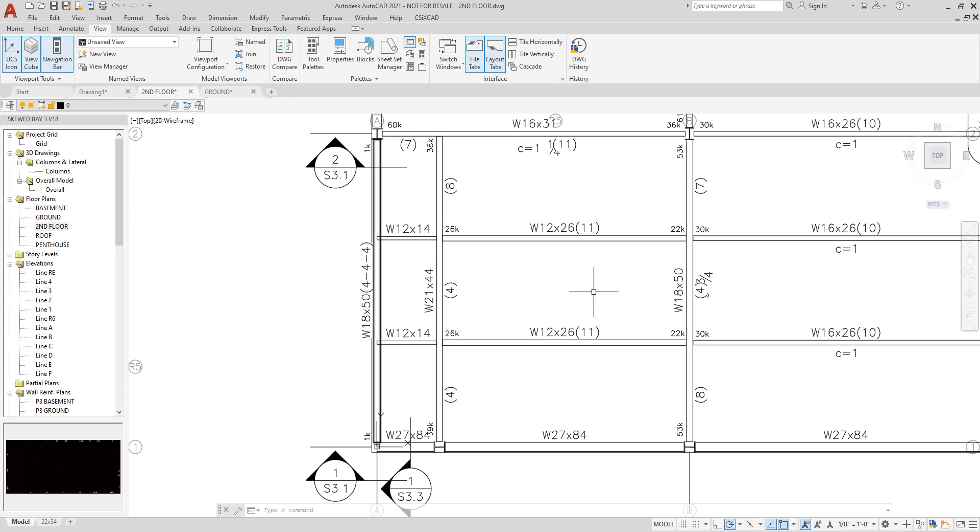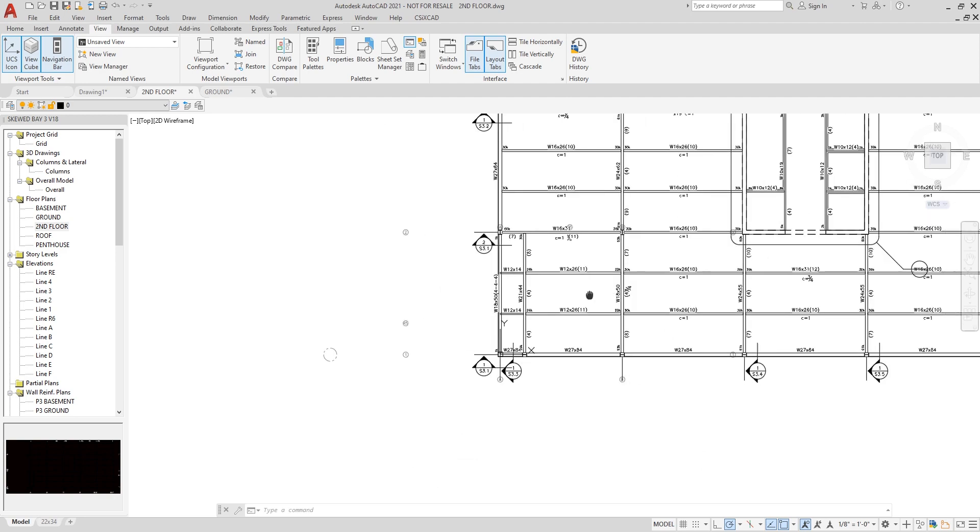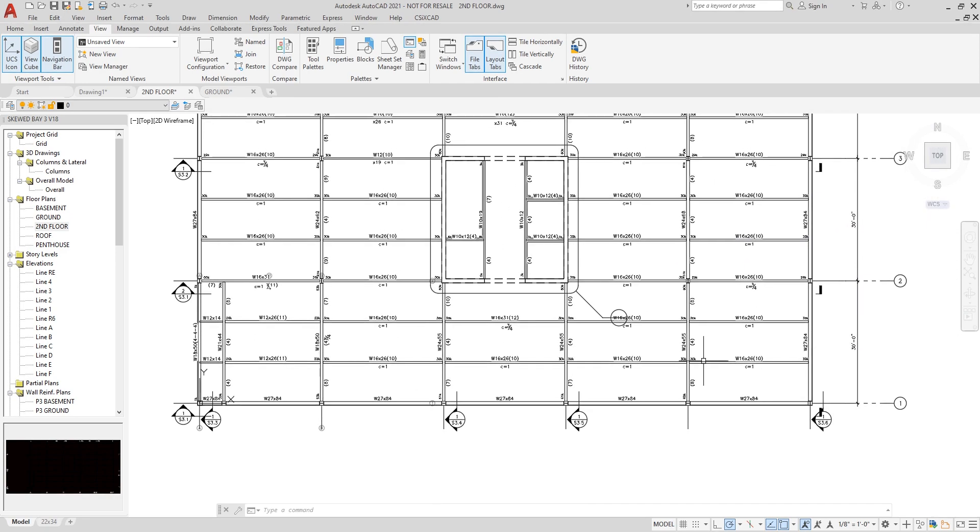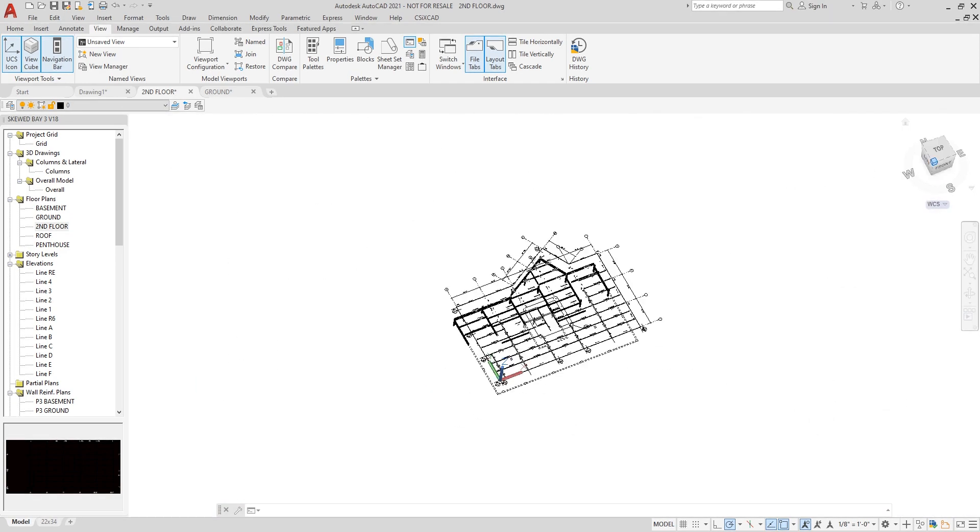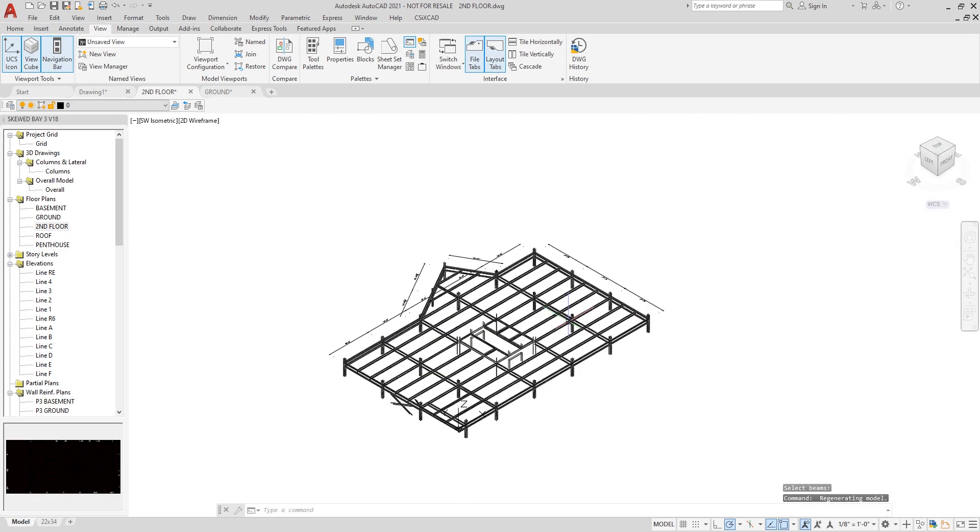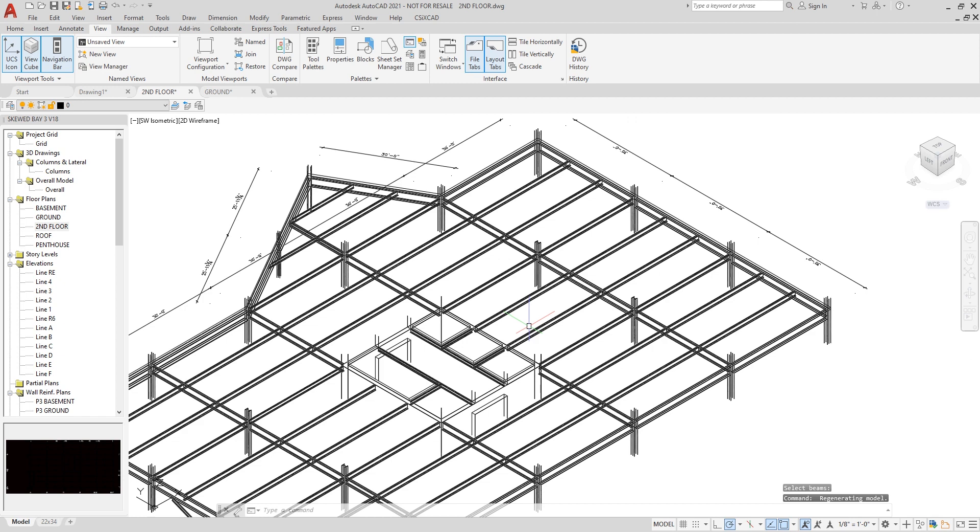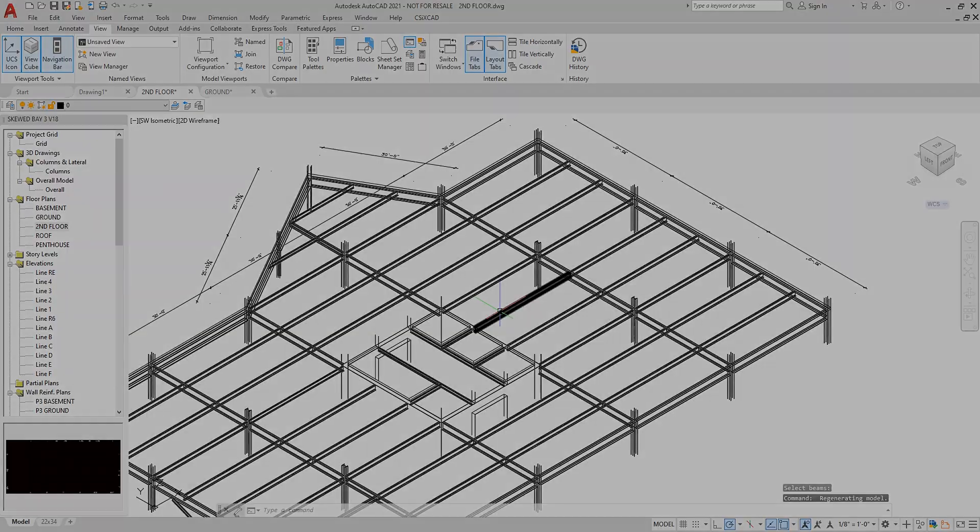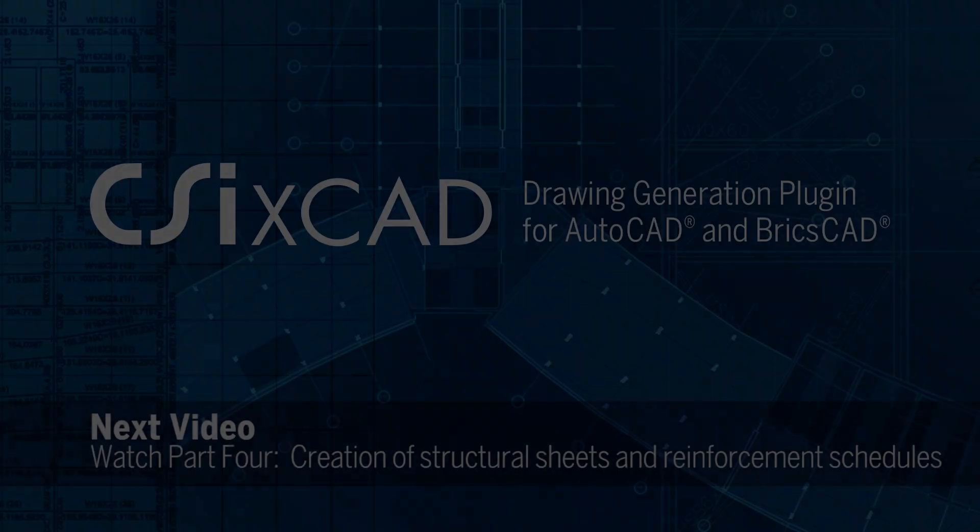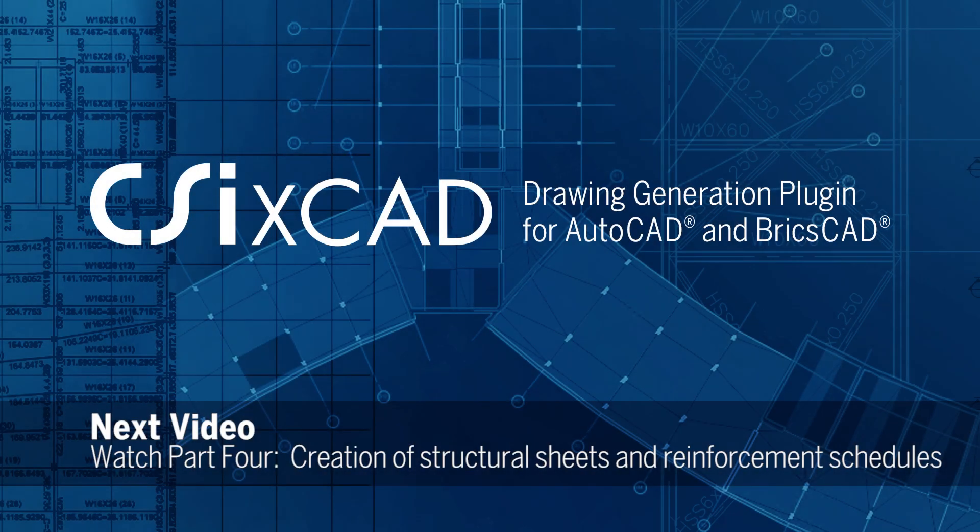If we take a look at a 3D view here, you can see the coped connections all shown in 3D for the changes that have been made for the composite beam sections.